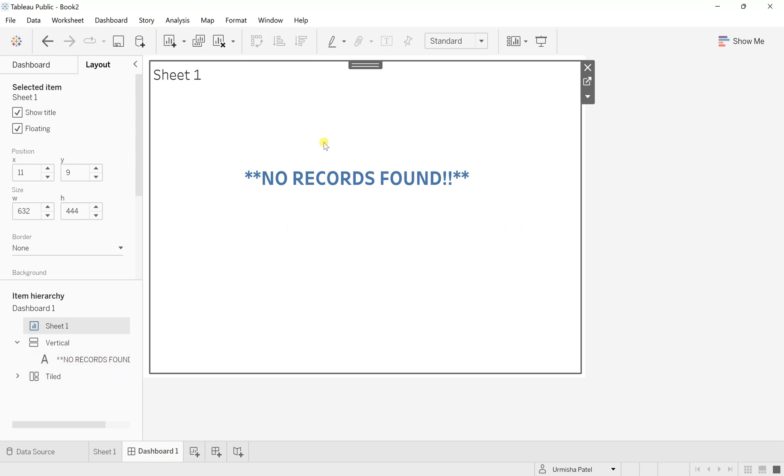But still it's showing you in the front. The reason is this whole sheet is blank. In case when the sheet is not blank, in such scenarios, this no records found will not be displayed.